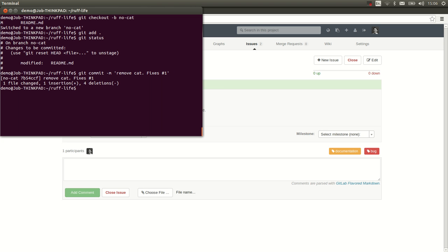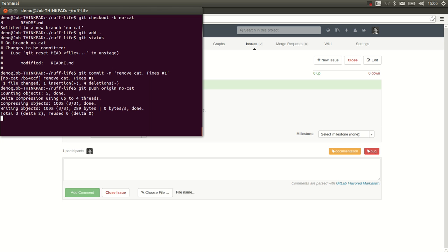Good. Now what we want to do is push this branch to GitLab. No cat. And there we go.